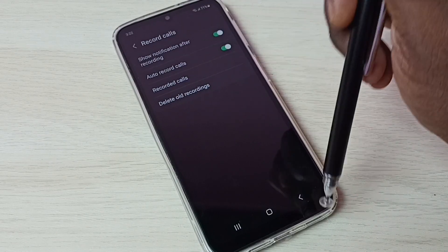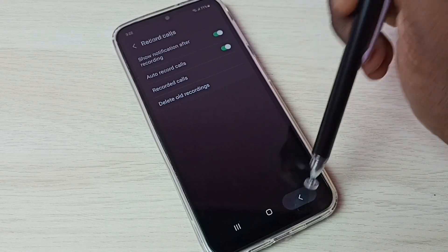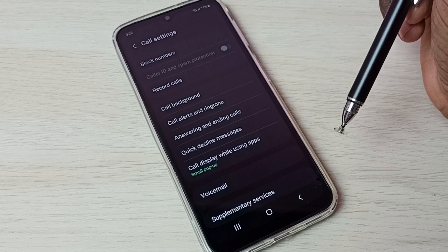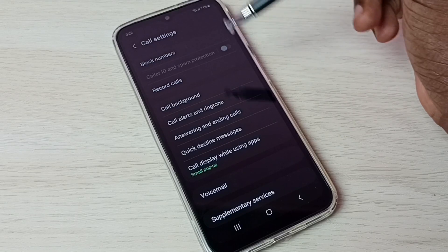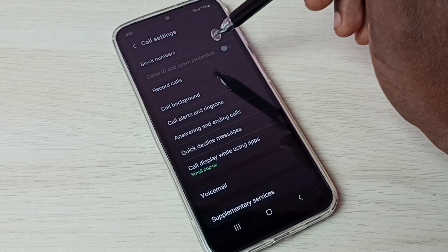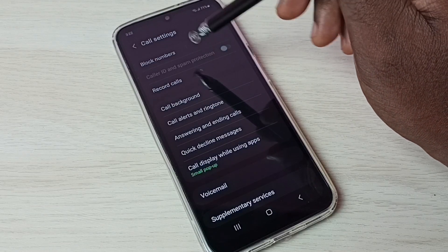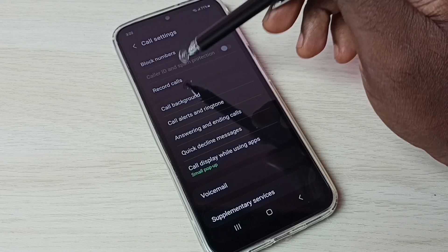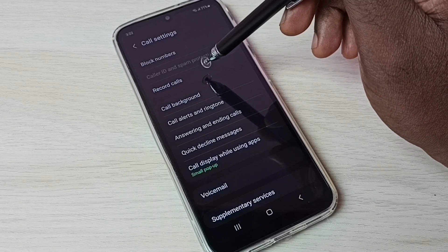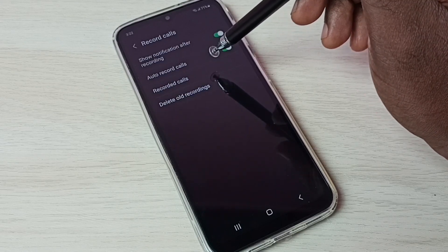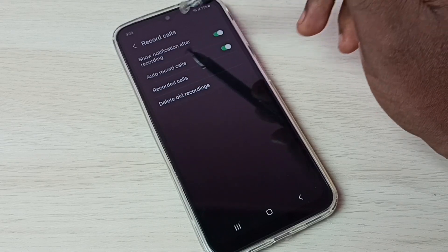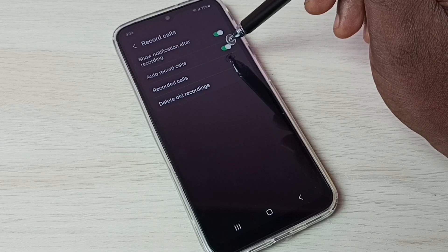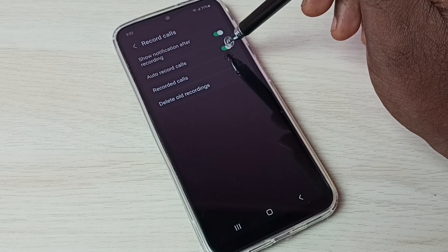This is how we can enable auto call recording. Please try this — I hope you enjoyed this video, please subscribe to my channel and like and share the video. If you want to disable auto call recording, again go to Record Calls and we can disable it here.